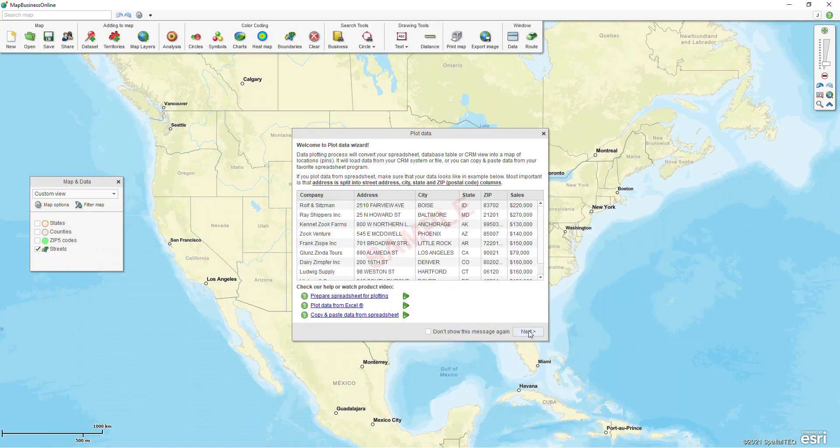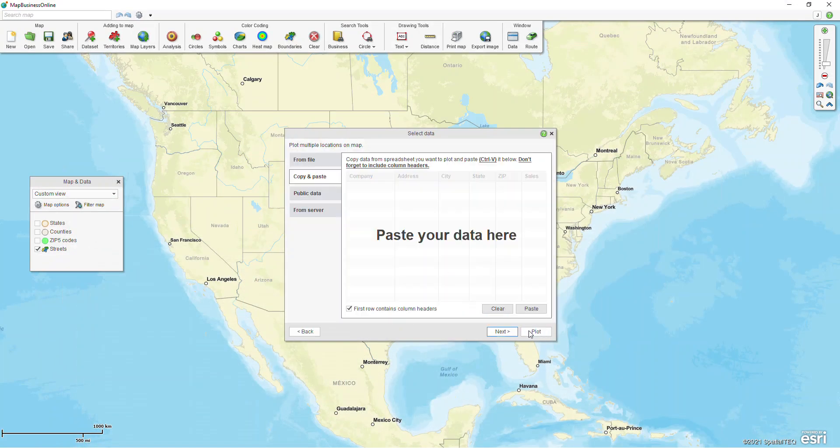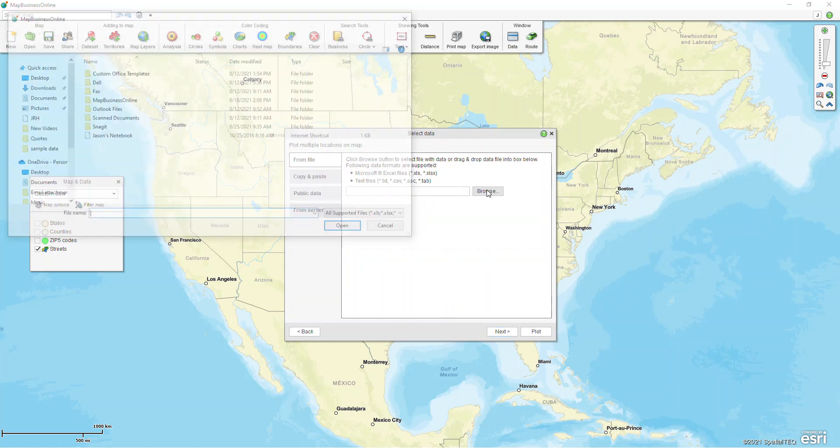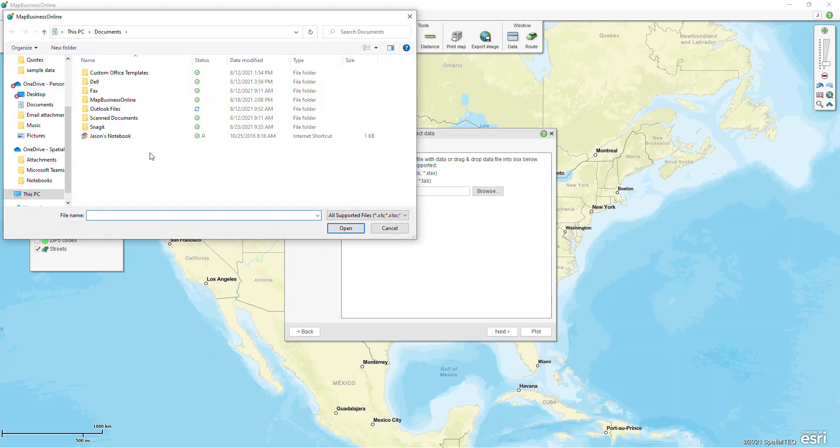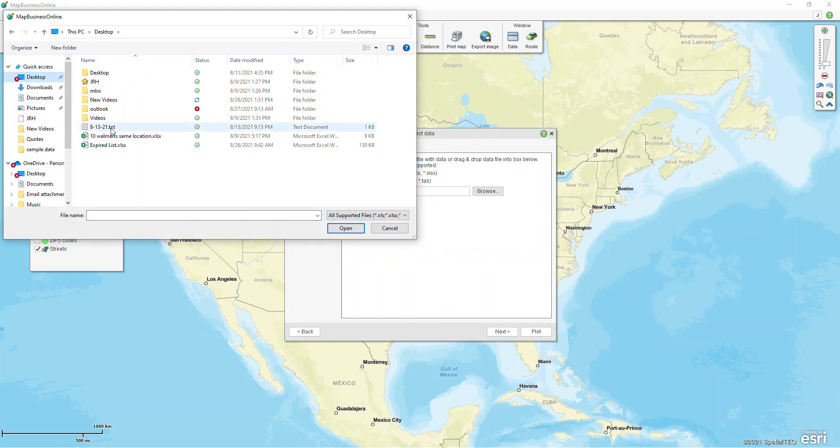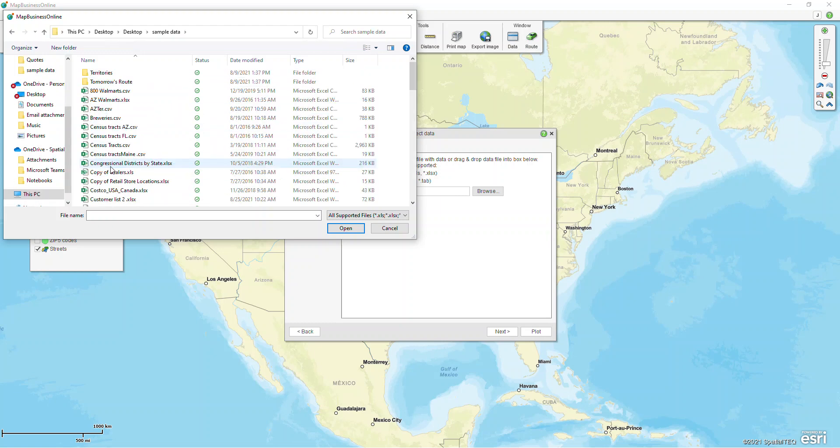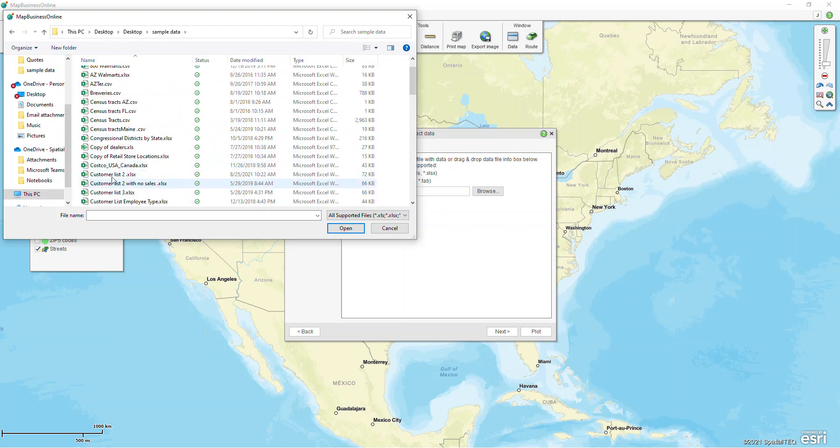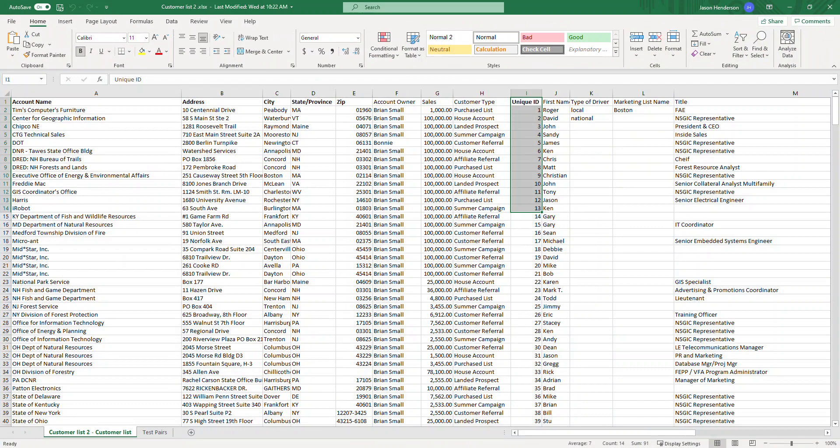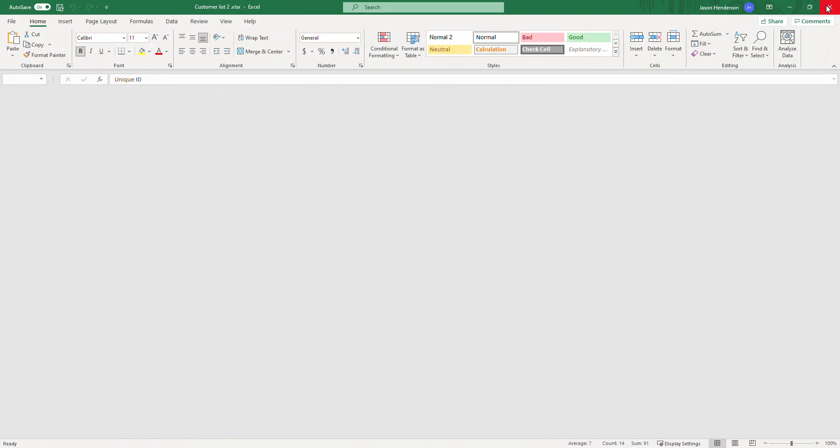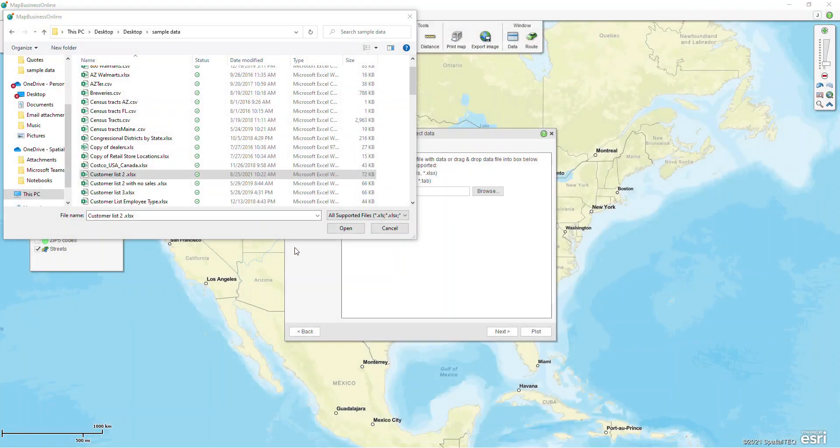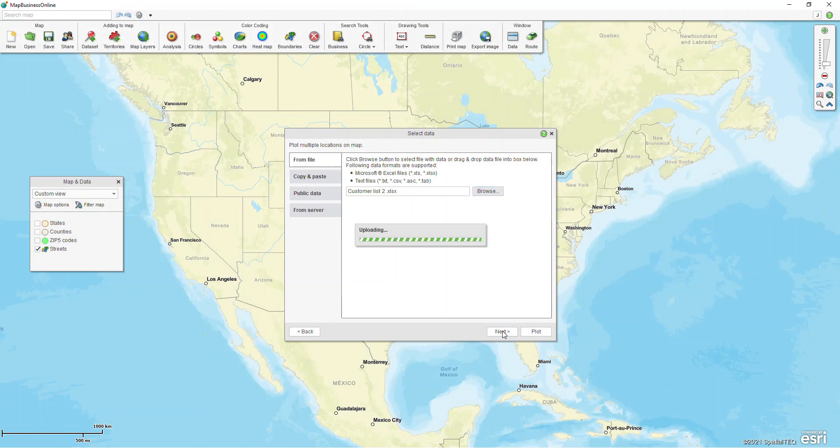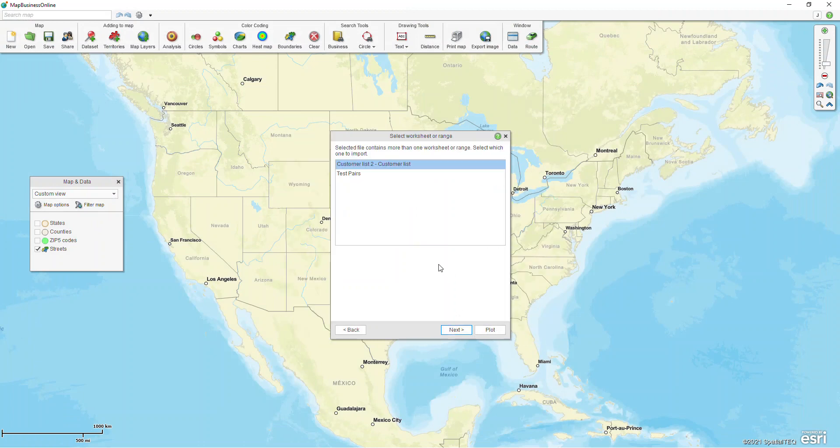What we're gonna do is we're gonna browse, we're gonna click on from file to pull in our spreadsheet. I'm just gonna browse to wherever my location is. I'll select customer list two, and actually I need to close the spreadsheet first and click next. If you have multiple sheets to your spreadsheet, you just need to tell it which sheet you're gonna be pulling your data from.